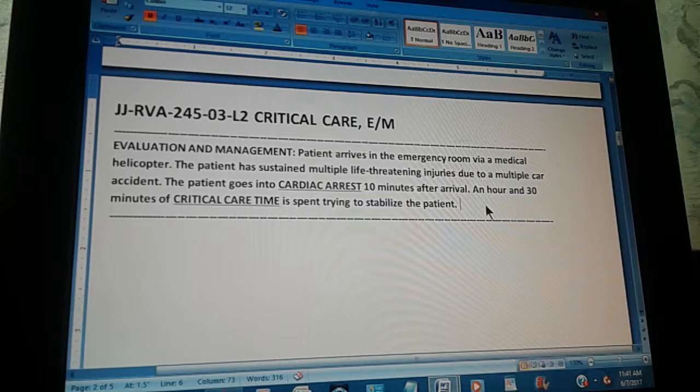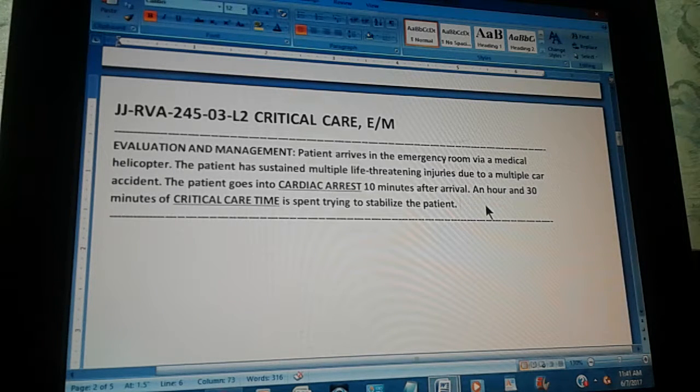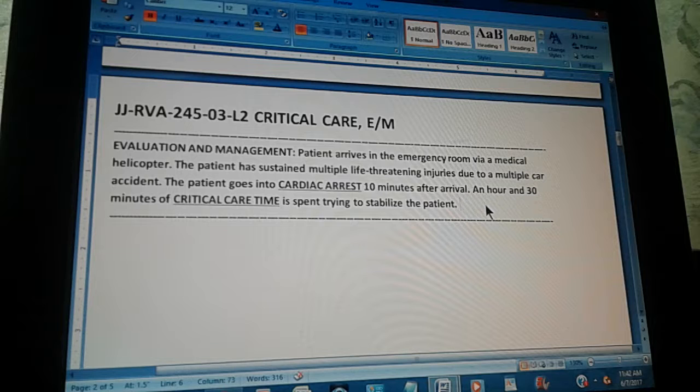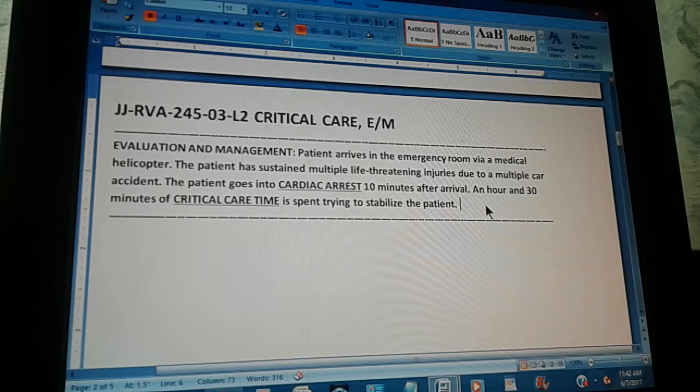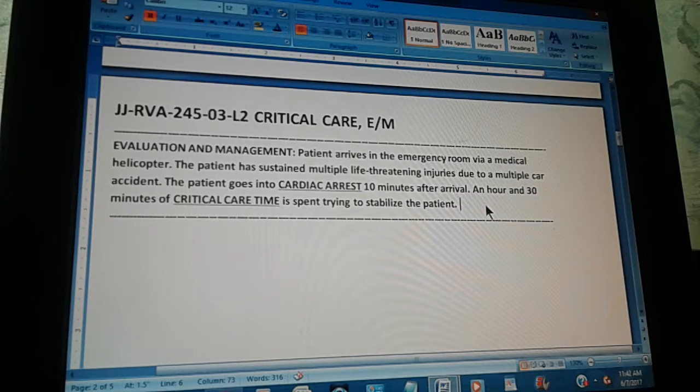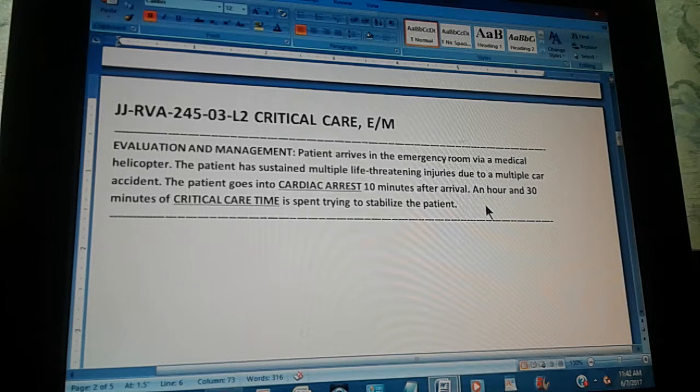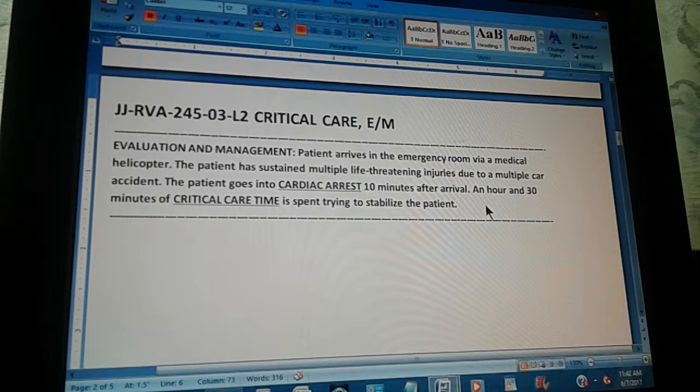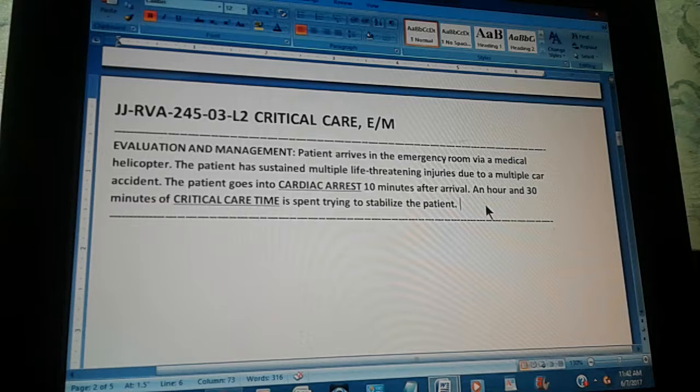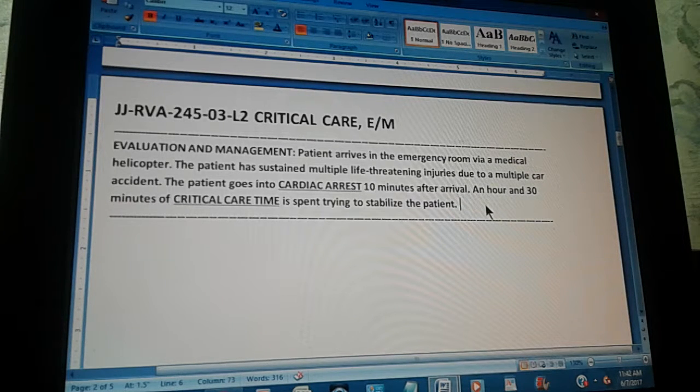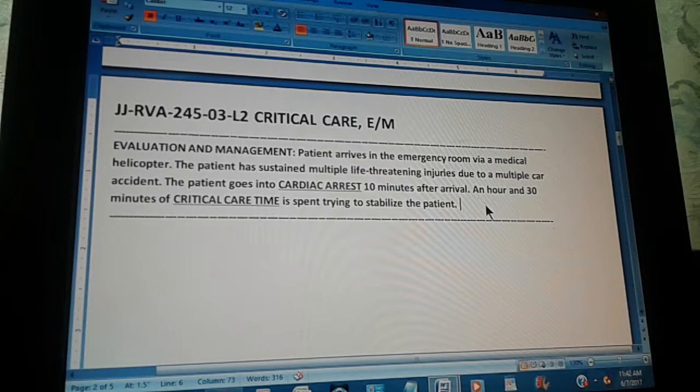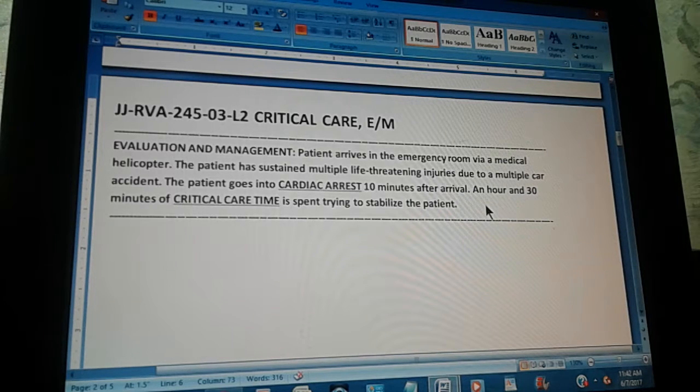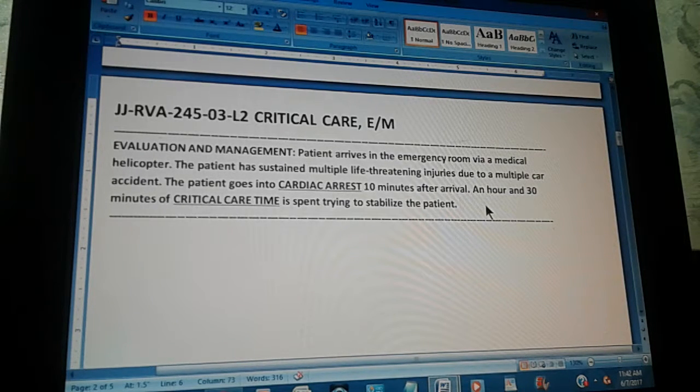10 minutes after arrival, he goes into cardiac arrest. An hour and 30 minutes of critical care time is spent trying to stabilize the patient. This is important. The time is important because according to the time the codes change.